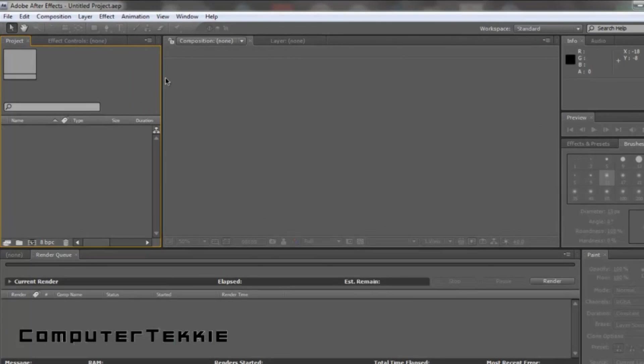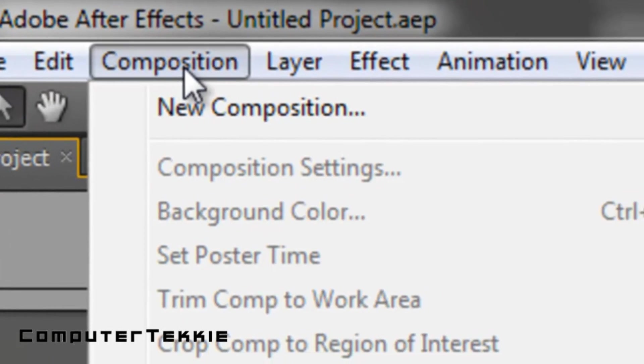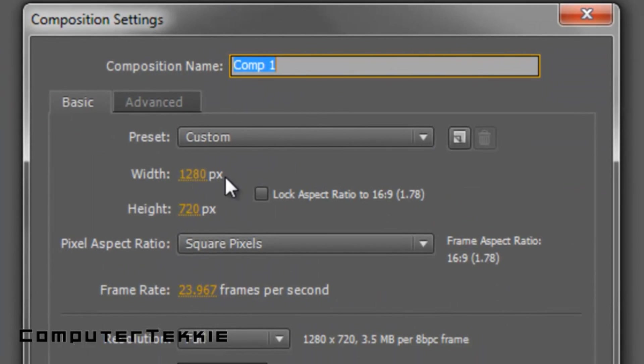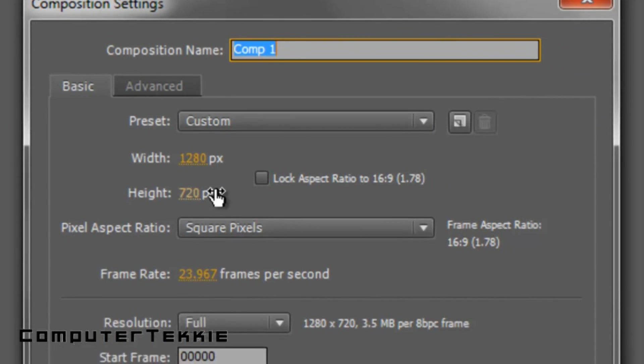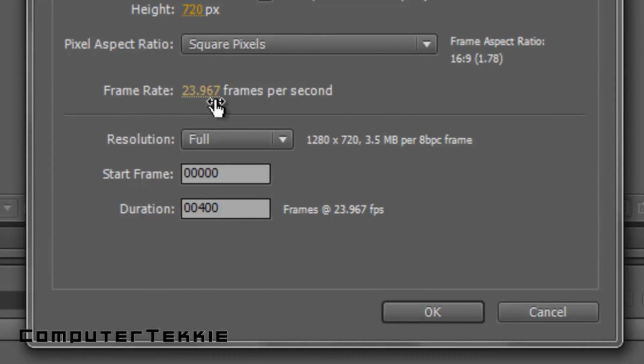First, what you want to do is go up to Composition and click New Composition. You want to make your width 1280, your height 720. I shot it at 24 frames per second. You should do about 30 frames per second, unless if you shot it at 24, of course.